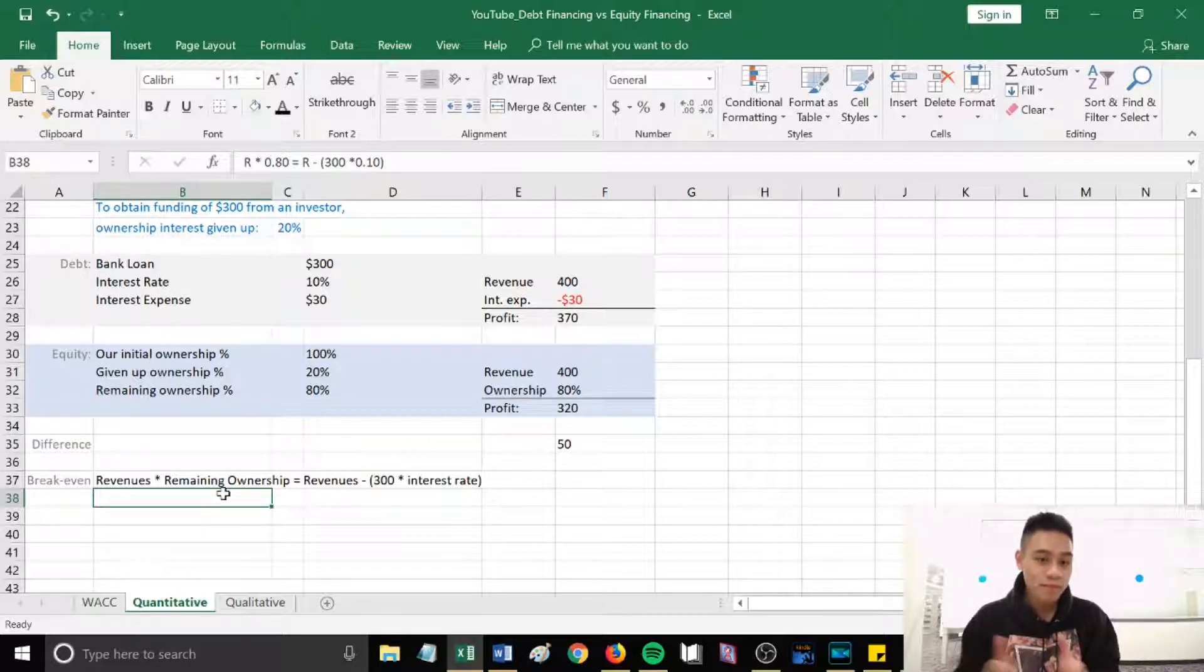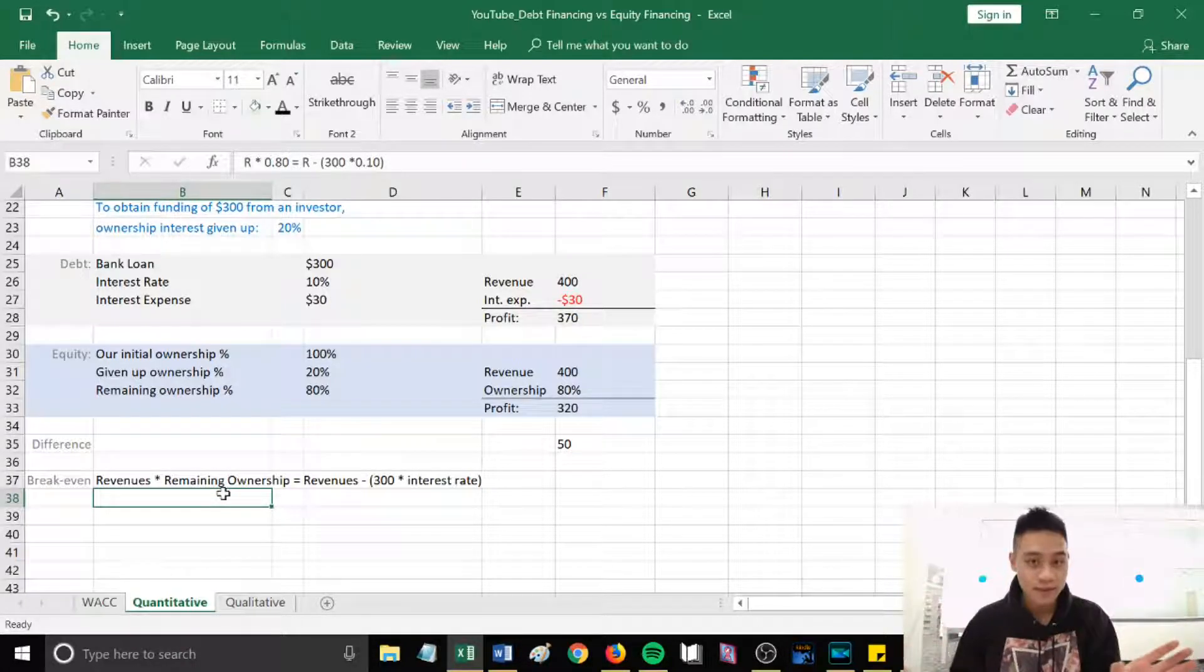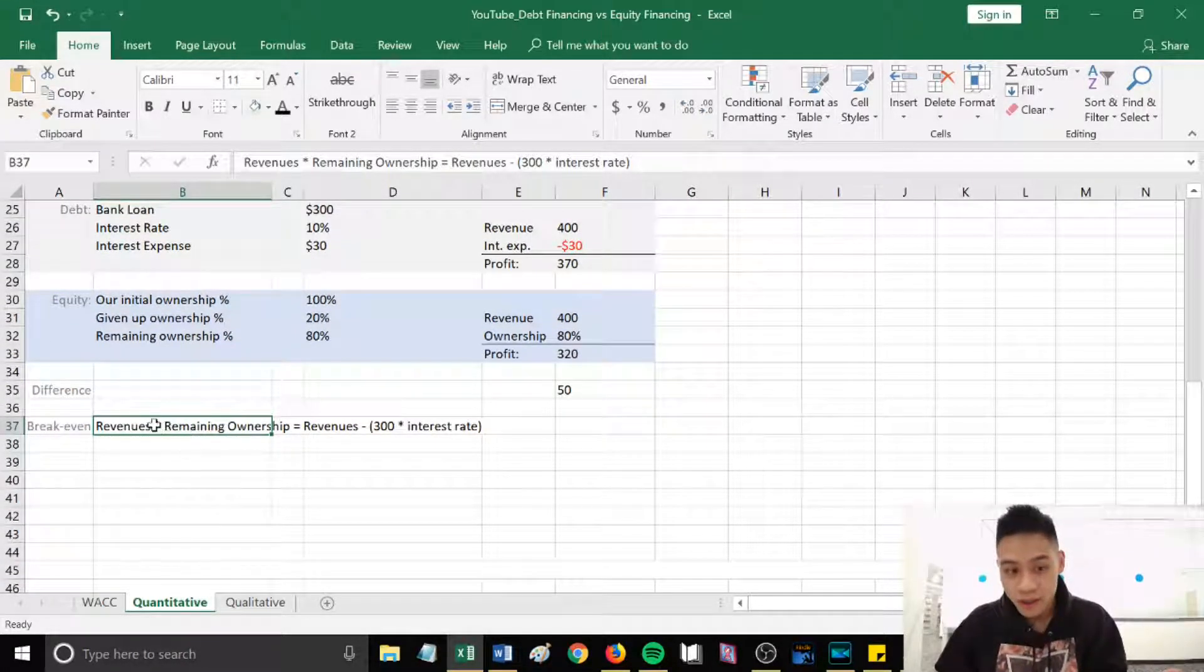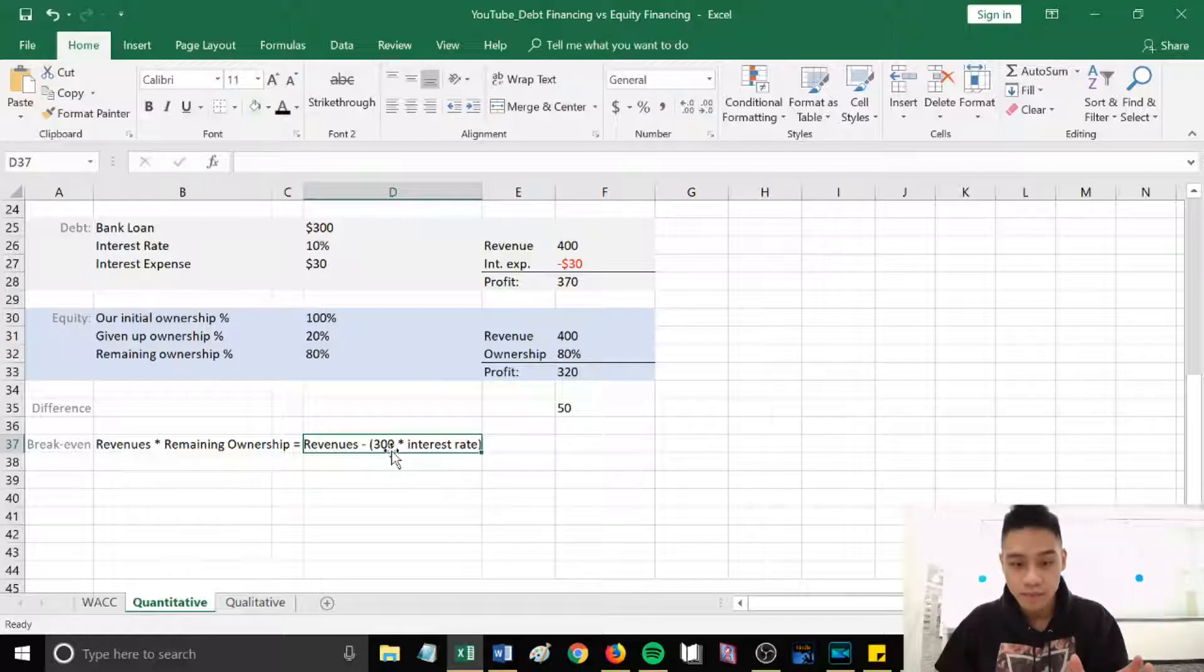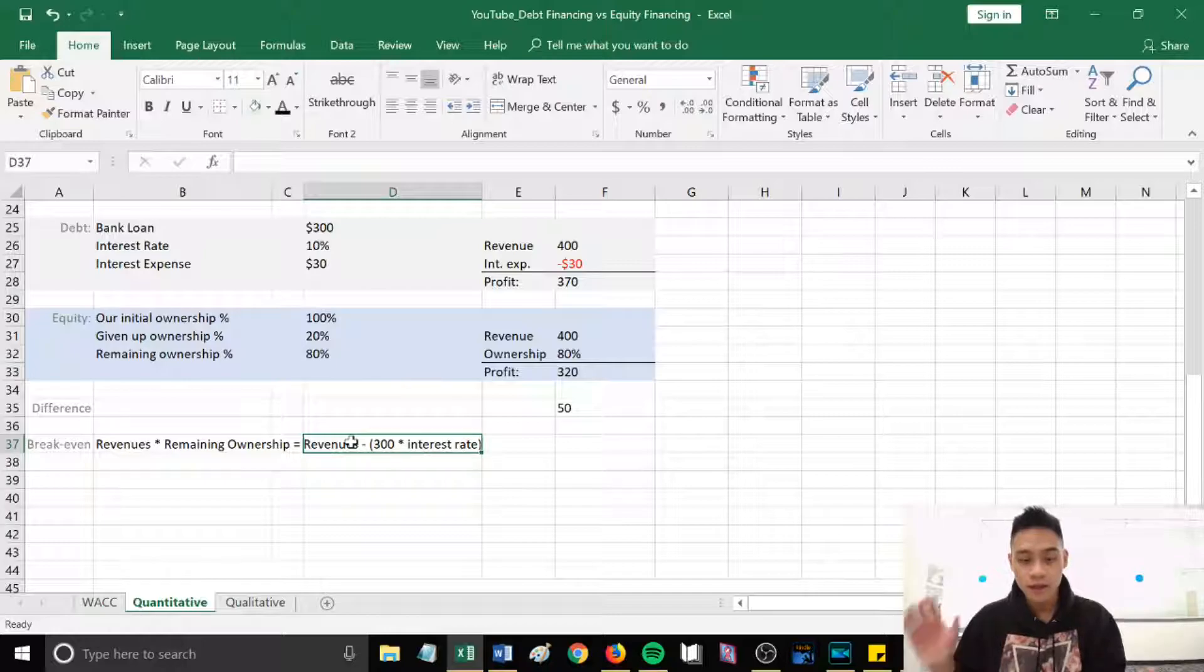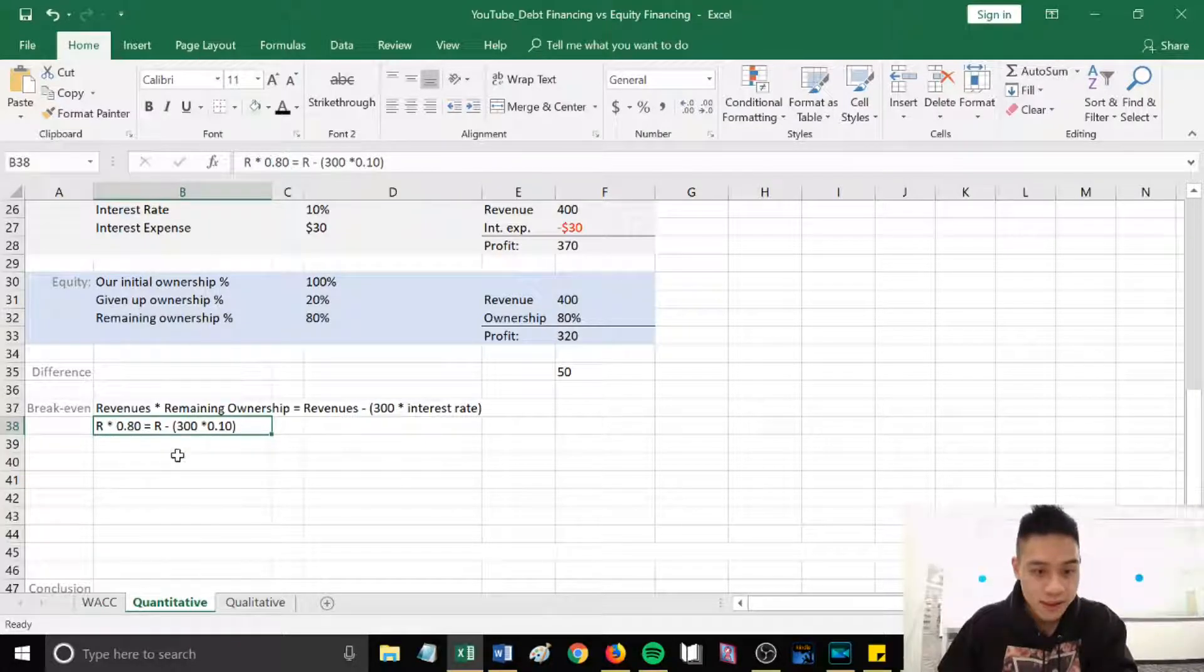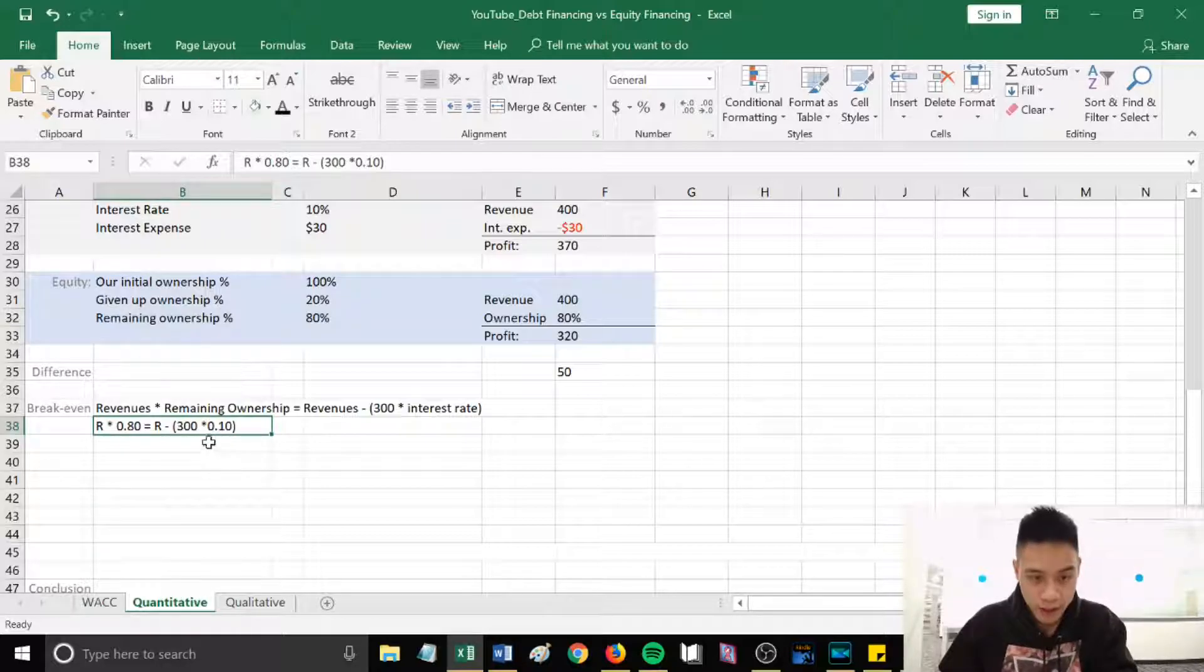We can find that by using algebra and then putting on each side the 'what if' scenario of, let's say, equity financing versus debt financing. So the formula would be your expected revenues for next year multiplied with your remaining ownership equal revenues minus bracket the funding or the loan amount that you're planning to take out, multiplied with your interest rate to get your interest expense. So basically your debt financing side is just revenues minus your interest expense. Let's put it into more friendly terms. R multiplied by 0.80, which is our remaining ownership interest, equal R minus bracket 300 times 0.10% interest rate.